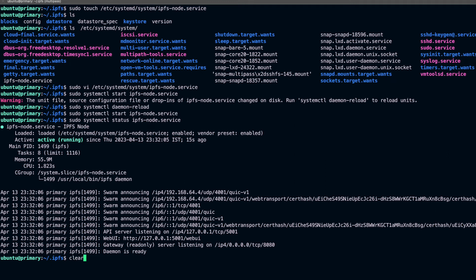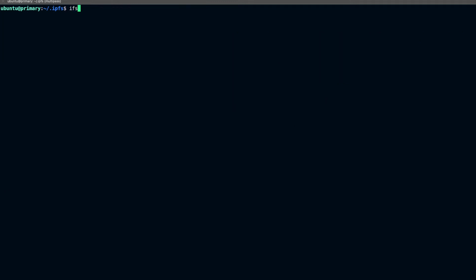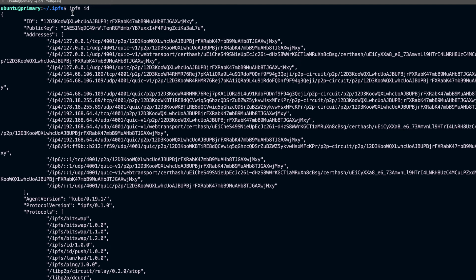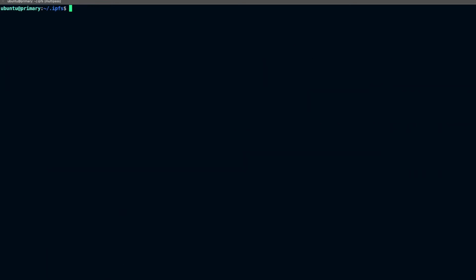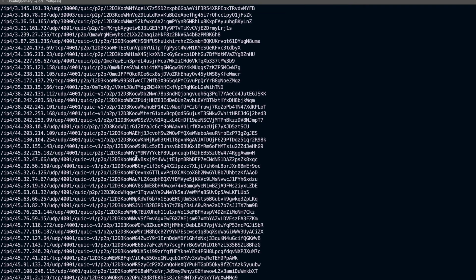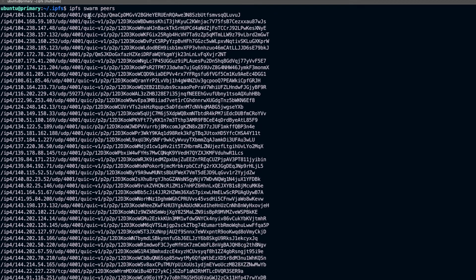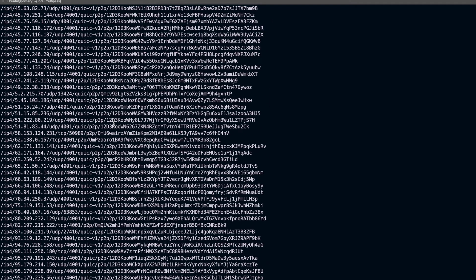Since our node is up, let's use the IPFS command line. First, we can check the current identity of the node by running ipfs id — this will show the node ID, public key, protocol version, and the Kubo IPFS client version. Then let's run ipfs swarm peers to see what other IPFS nodes this node is connected to. You can see it has connected to a bunch of nodes and is exchanging data with them.